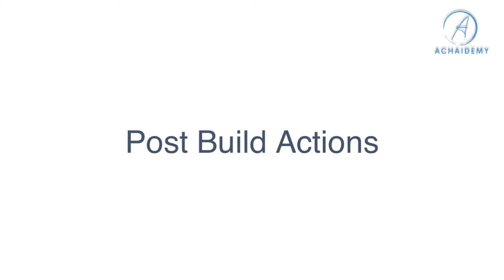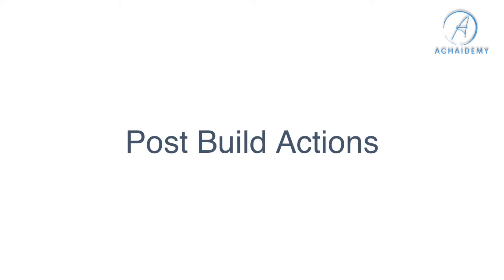In the previous video we saw what are build steps, wherein we understood multiple build steps can be configured, and if any one of the build step fails, the complete build will fail and it exits from there. Post build actions are the ones where you configure a step which is executed irrespective of whether your build steps have passed or failed.